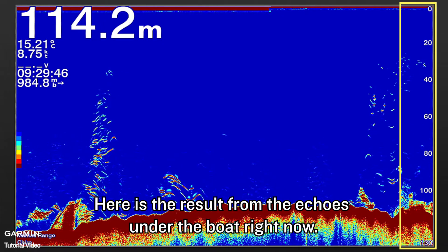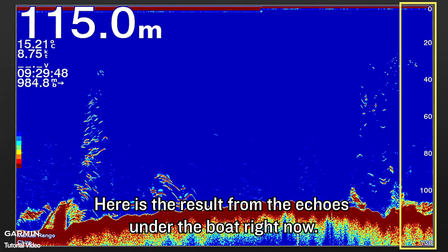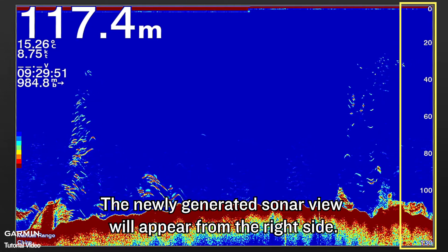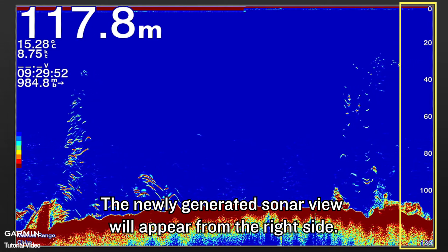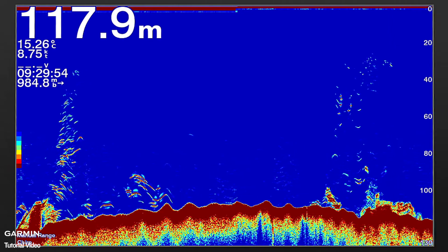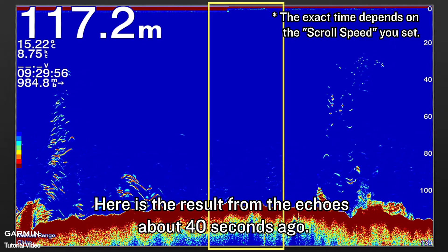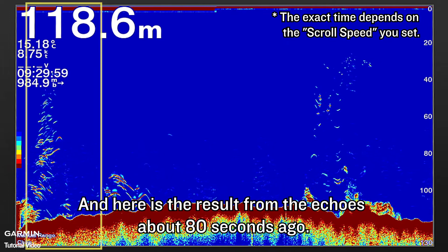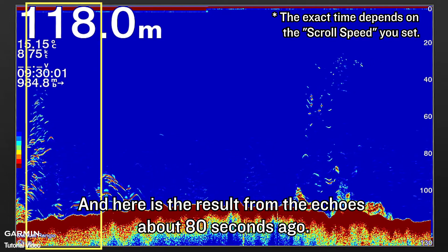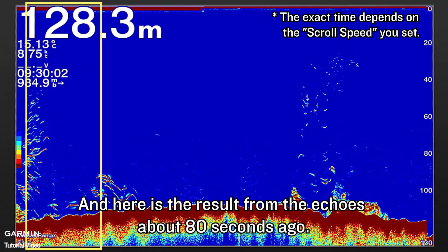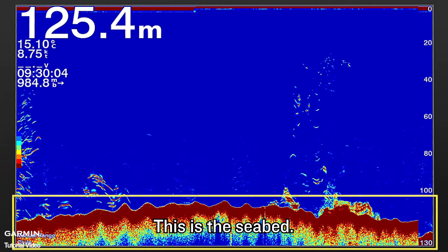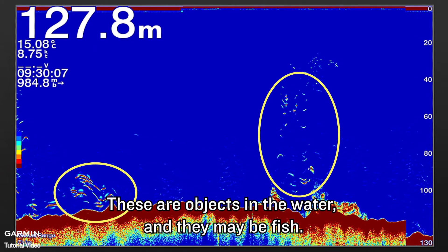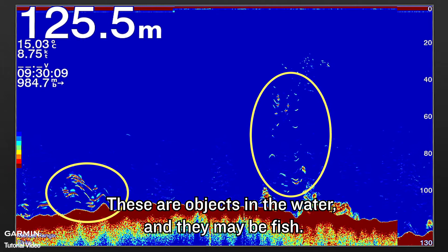Here is the result from the echoes under the boat right now. The newly generated sonar view will appear from the right side. Here is the result from the echoes about 40 seconds ago, and here is the result from the echoes about 80 seconds ago. This is the seabed. These are objects in the water, and they may be fish.